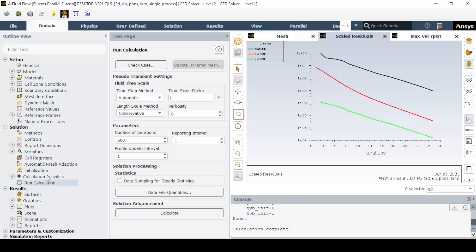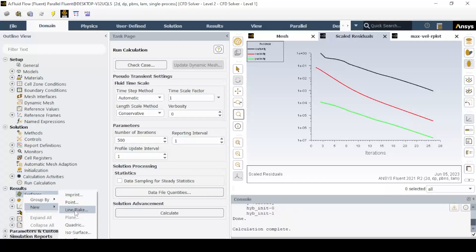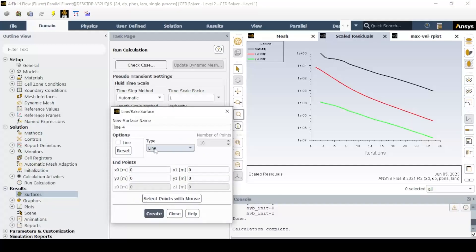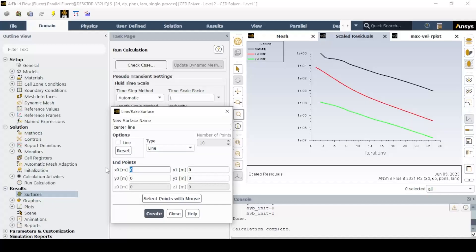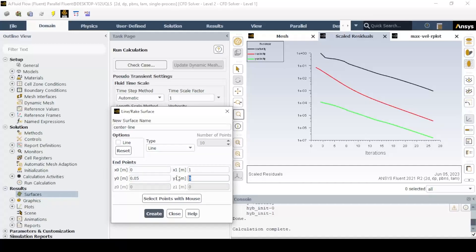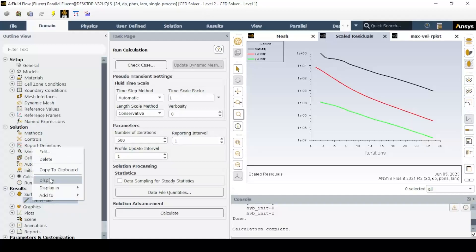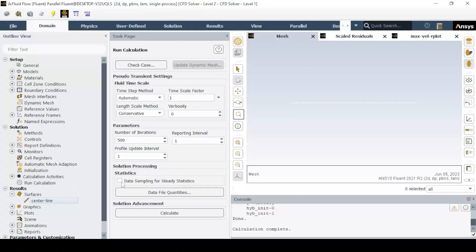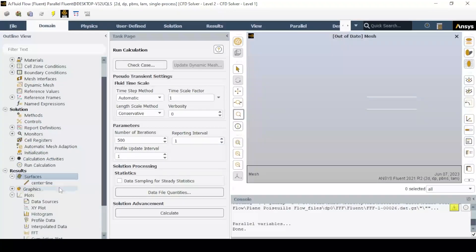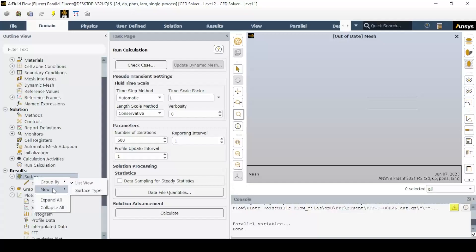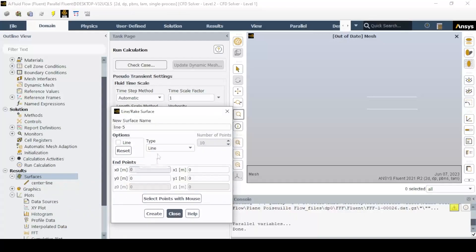To plot the velocity at the center of the pipe, create the line using the line and rake tool from surfaces and give appropriate coordinates. Also generate a line at the start of the developed region for checking the pressure using the appropriate coordinates.